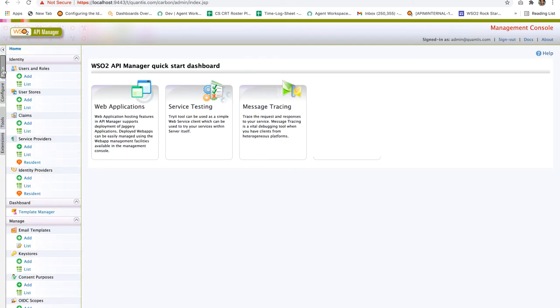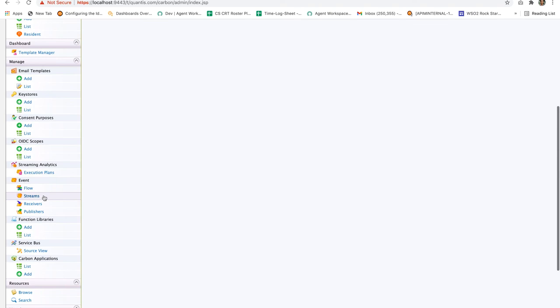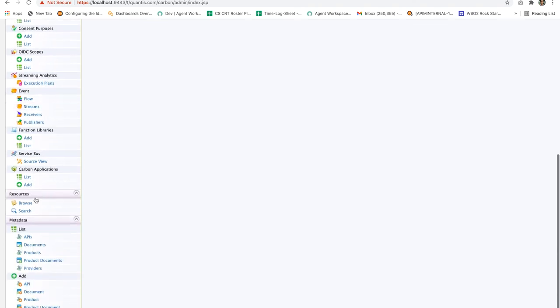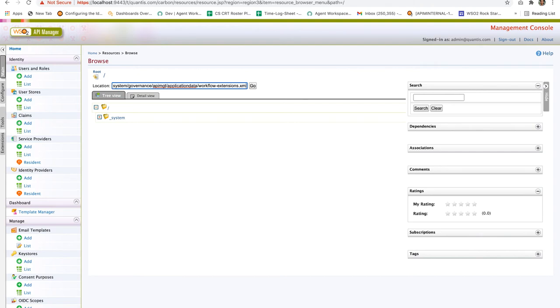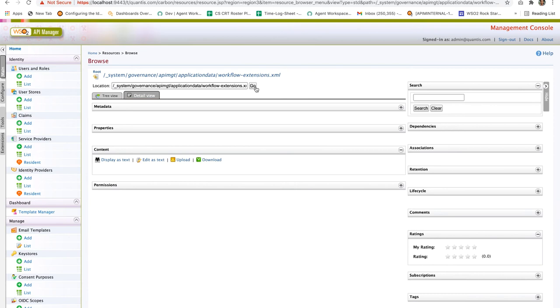On the left panel, we have an option called Main. Under that we have Resources. Under Resources, click on Browse. In the location search bar, let's search for workflow extension. Click on Go. This workflow extension is located under system, governance, apimgt, application data.